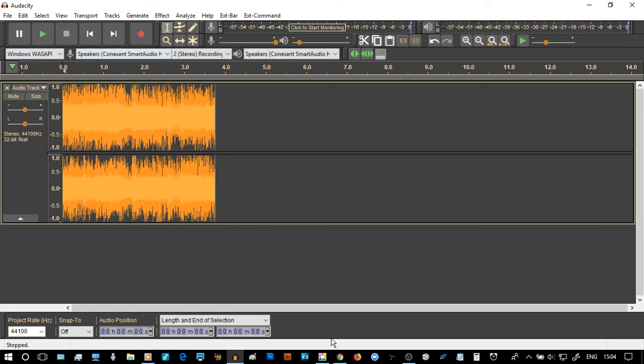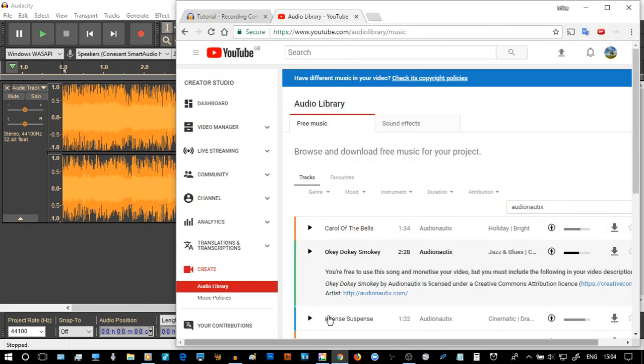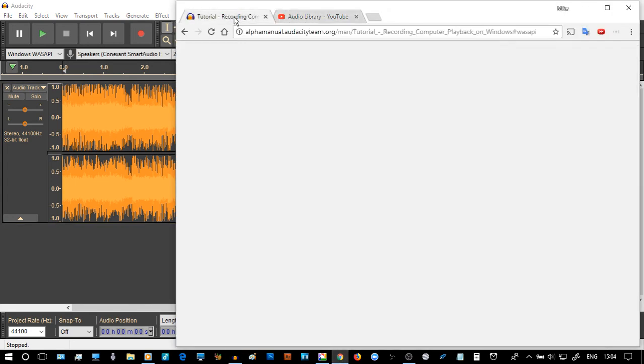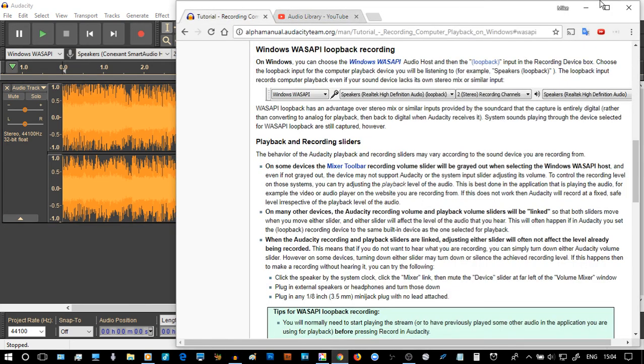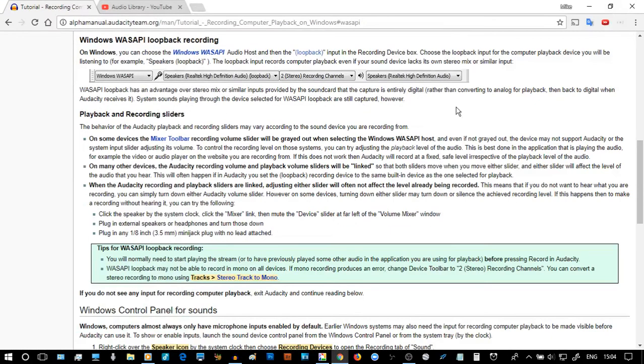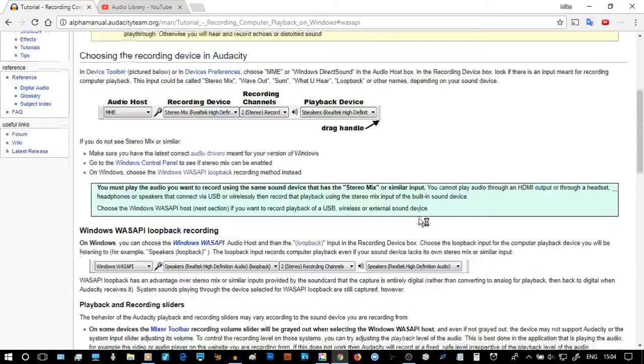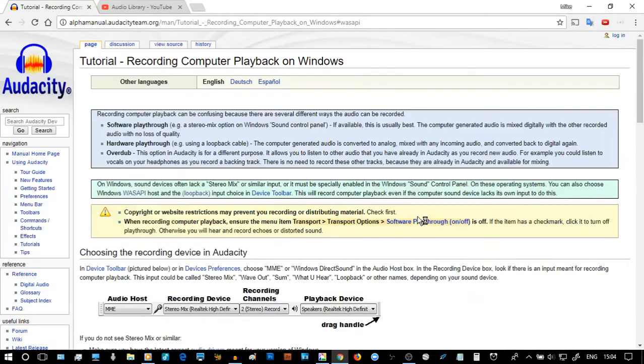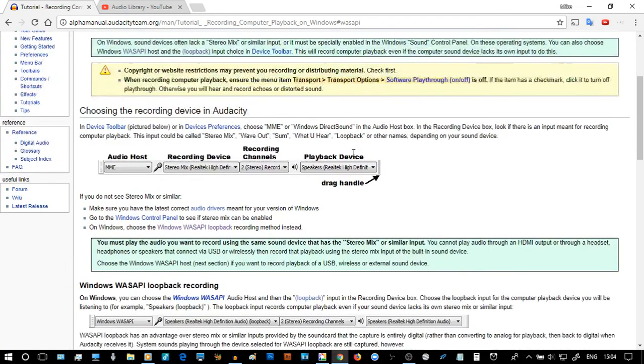So what you might want to do is there is a tutorial here which once again looks pretty daunting and complicated. I'm sure it isn't but it says tutorial recording computer playback on Windows and it says that if you're on Windows choose the WAS API loopback which is this one here.